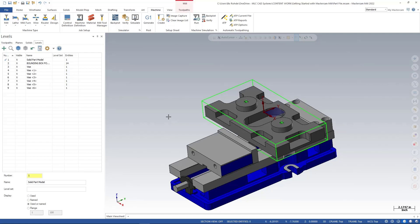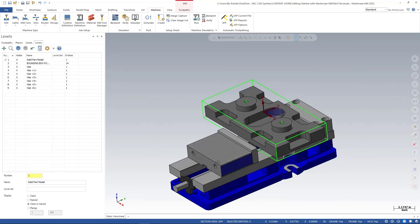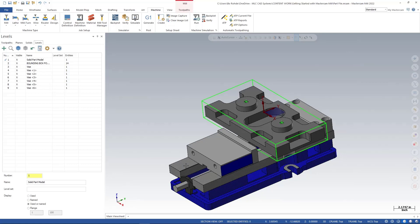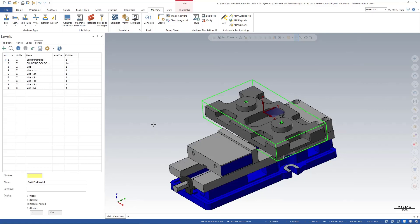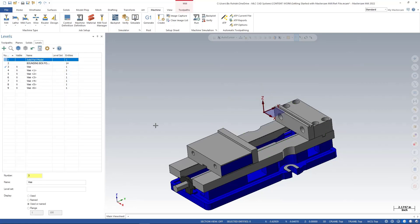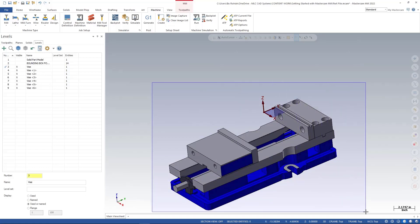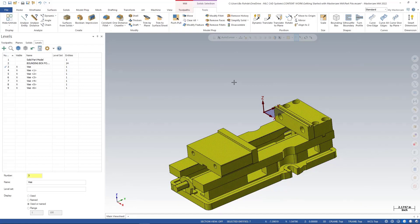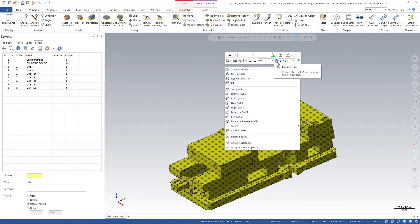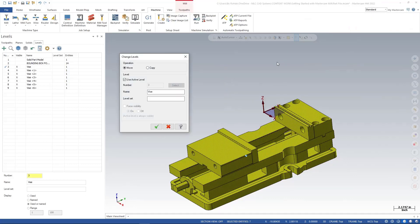And we're gonna go back over and we're gonna do a little bit of management again in my levels. If you notice in my levels manager, I have vice, vice one, two, three, four, five and six—these are just all the pieces of this vice. So I want to get them all on one level, so again I'm gonna go ahead and say level three is my main. I'll turn off level one and two, I'm gonna window select so I'll hold down my left mouse button, release it and just drag the window over my full vice. Make sure everything's yellow, right click and go to change levels. I want to move all of this to my main level so level three, and I'll green check.